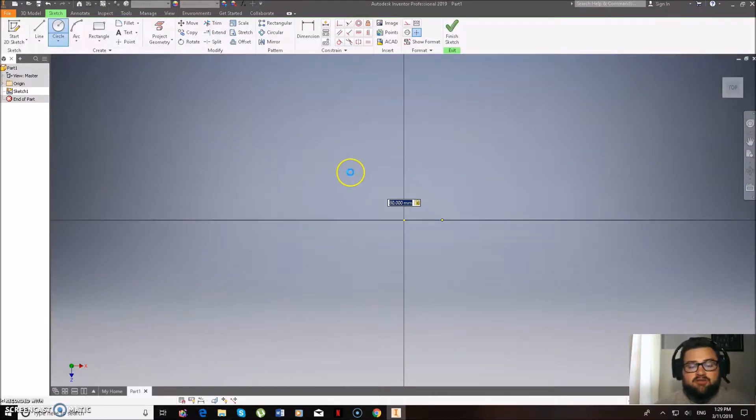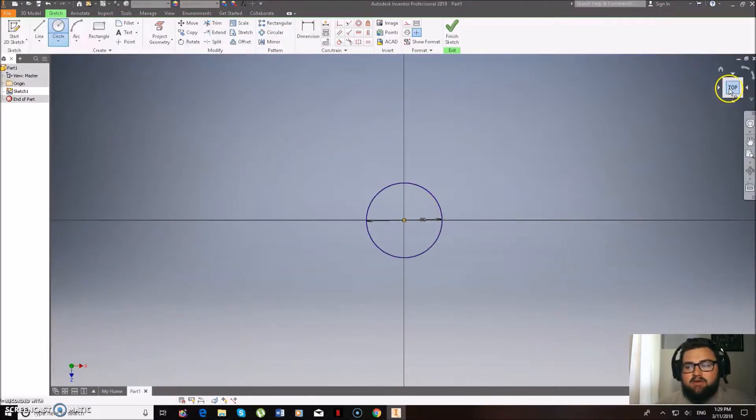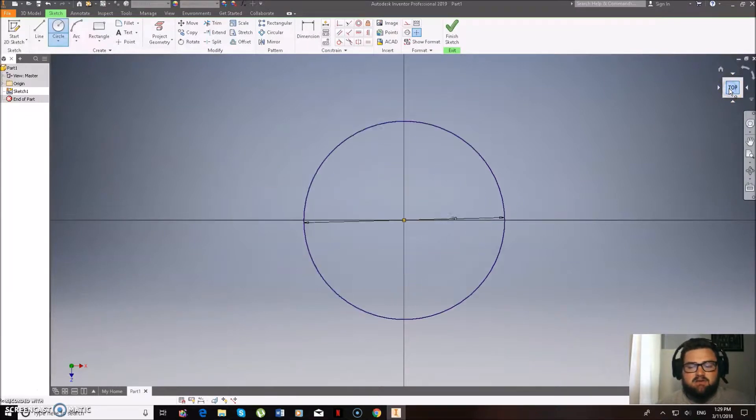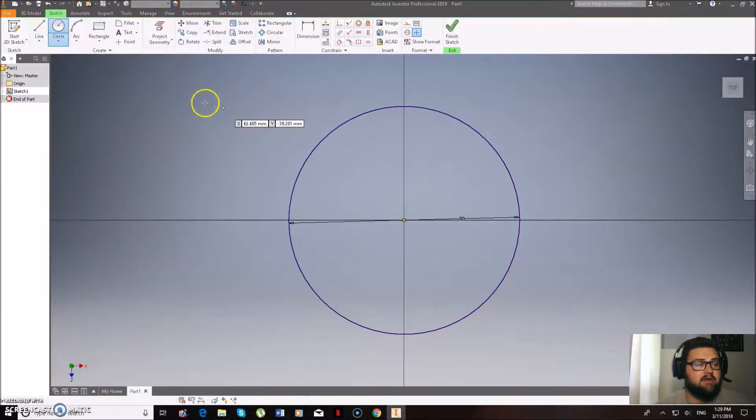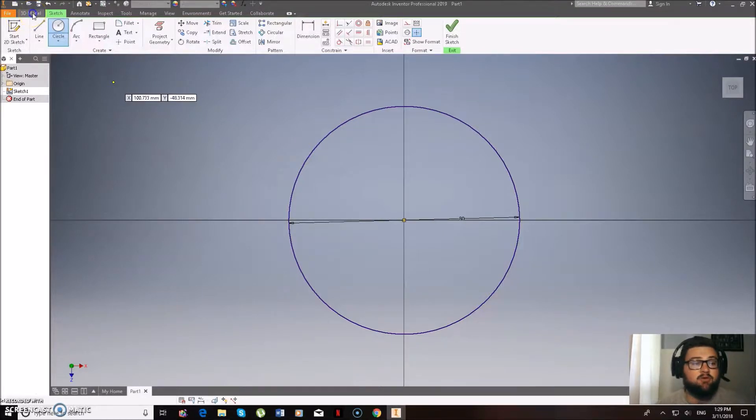What we're actually going to be doing is making it 80 millimeters in diameter. And then you guys hopefully remember, so once that's created, what we can do to make it the right size so we can see it better is clicking on this one up in the top right-hand corner.